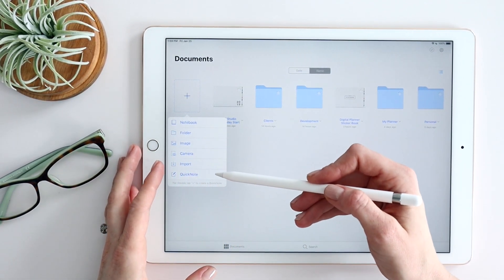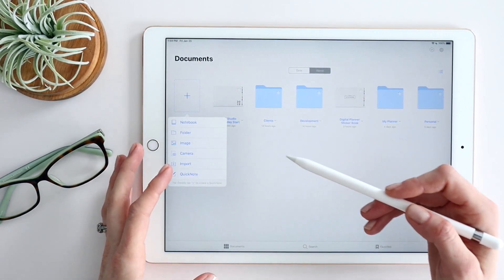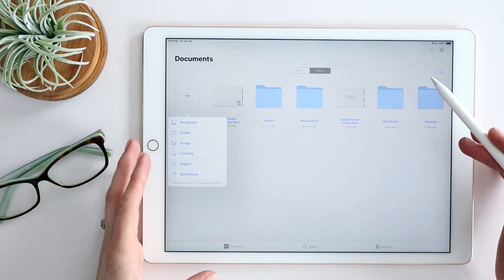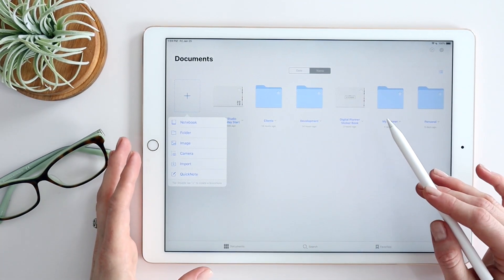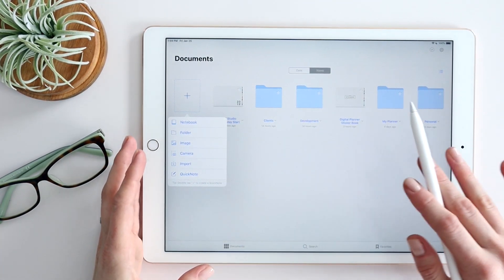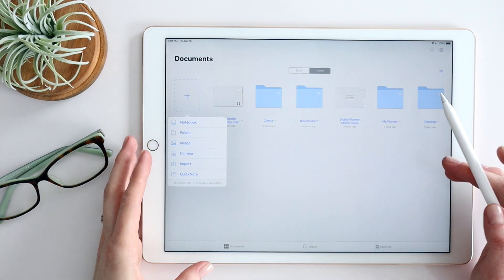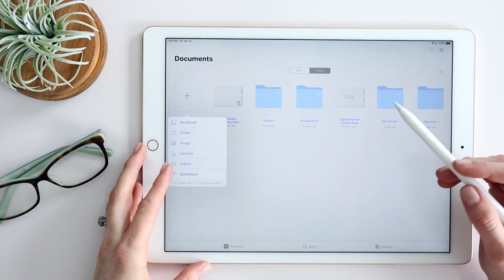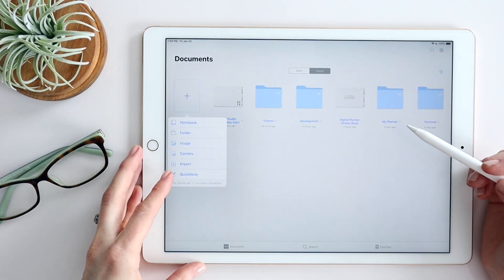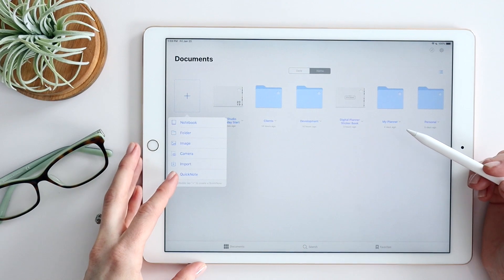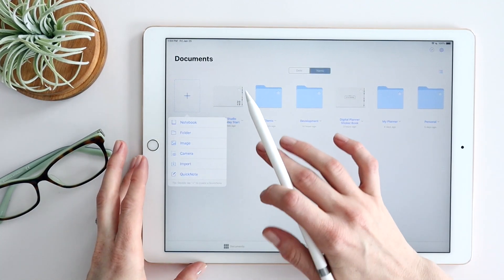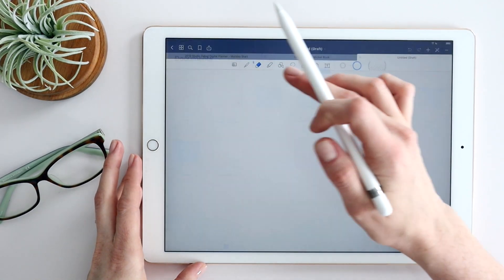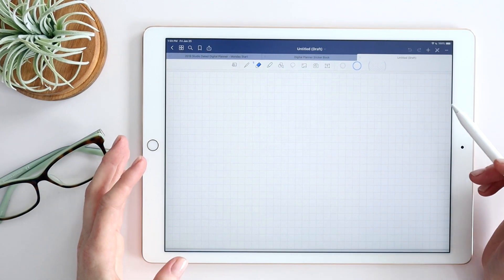You can also import — that's how you'd bring in something like a planner or other external templates outside of GoodNotes. But the new feature I want to highlight is Quick Note. You can click it there, or just double-tap right here and it creates a quick note for you.